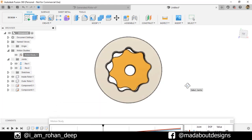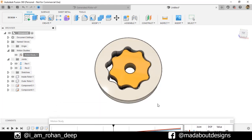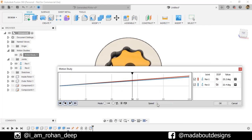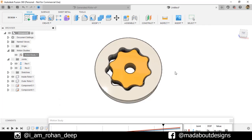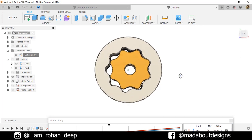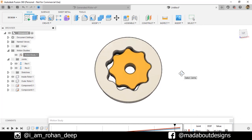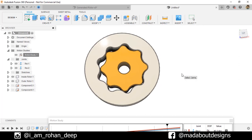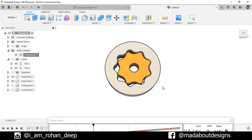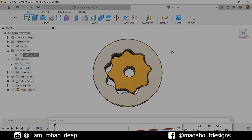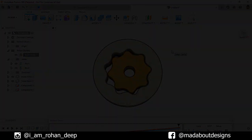Here is our GE rotor ready. Thank you guys for watching this video. If you liked the video, hit the like button and don't forget to subscribe to our channel. See you in the next tutorial — till then keep designing, and design whatever you love. Bye-bye!